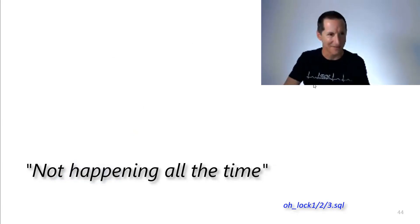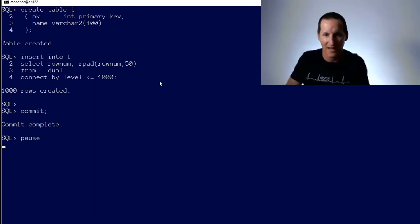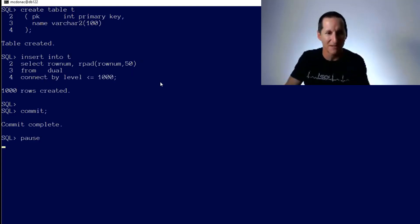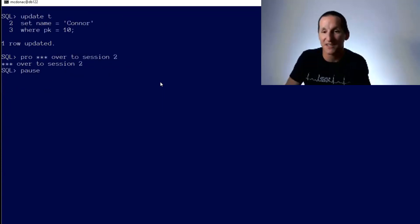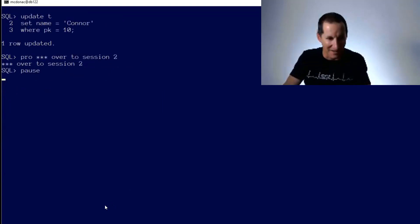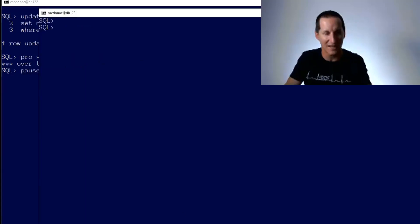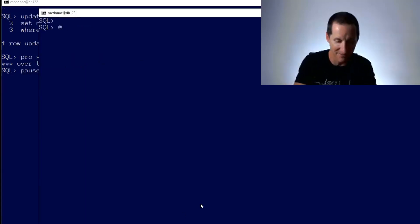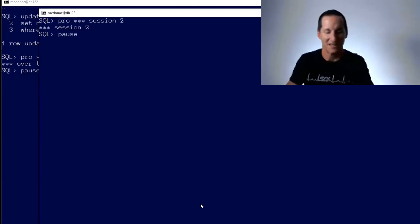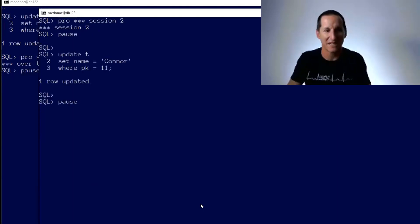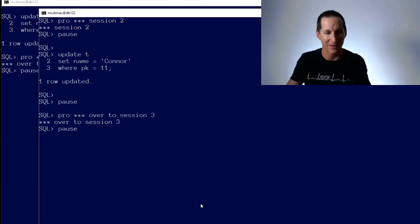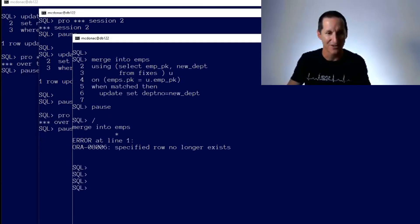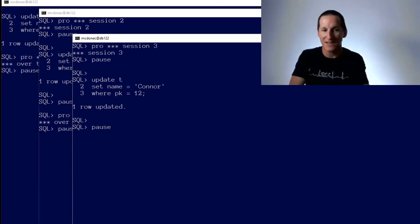To do this, I'm going to have to get a few sessions going. I'm going to create a table called T and I'm going to insert a thousand rows into this table called T and commit. And I'm going to update a row where the primary key equals 10. And now I've got some prompts in here to tell me to go to session number two. So session one has updated primary key number 10. This is session two. He's updating primary key number 11 and as you'd expect, that works just fine.